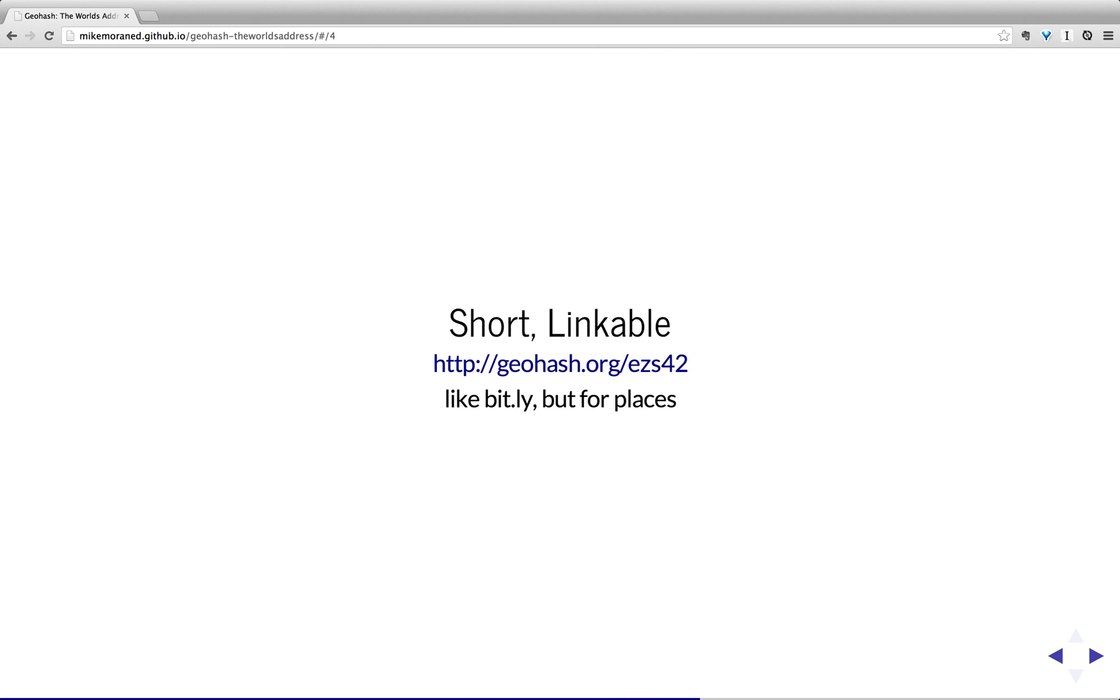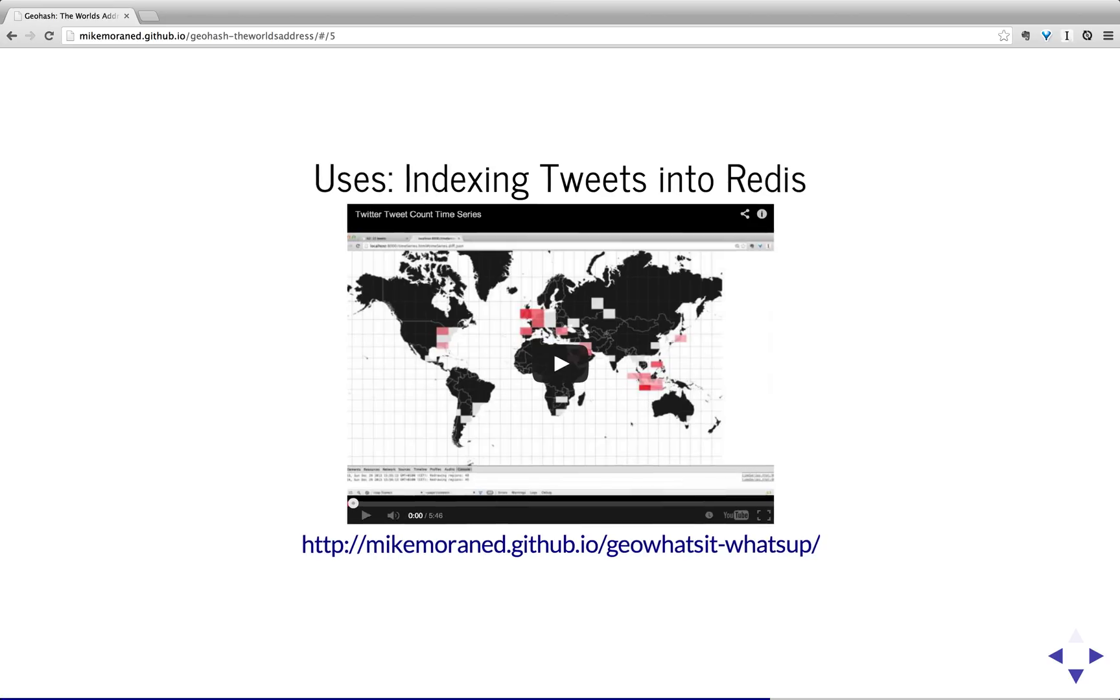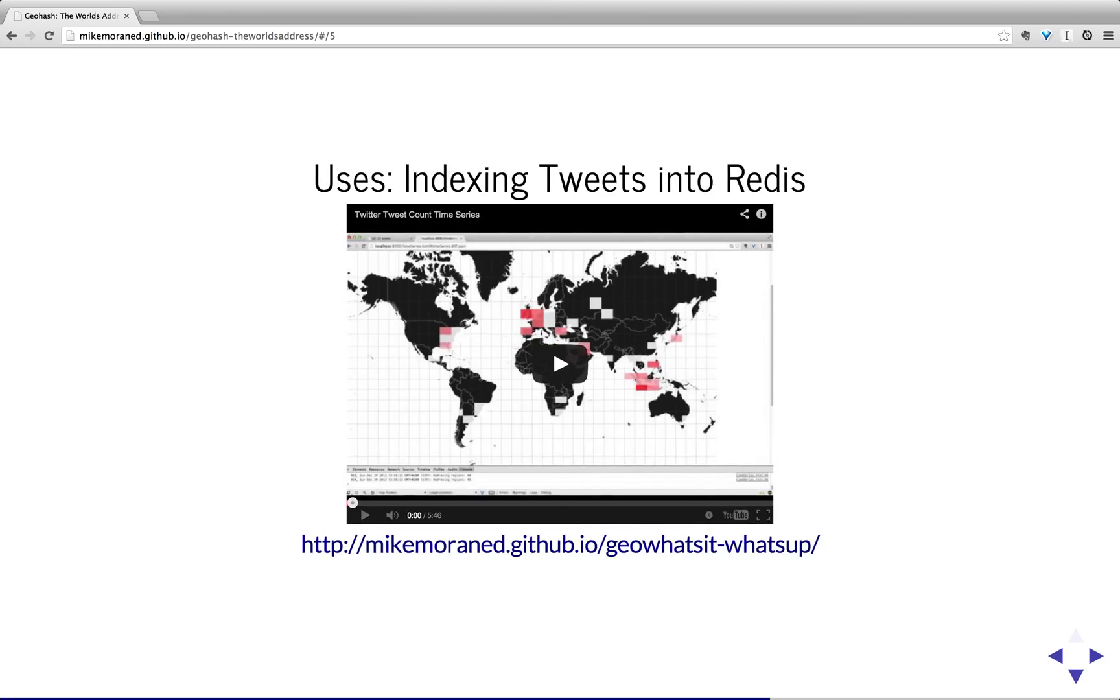So, how might my... and it's also short and linkable, as you can see. Now, how might you use a geohash? So, I've used it in a couple of ways.